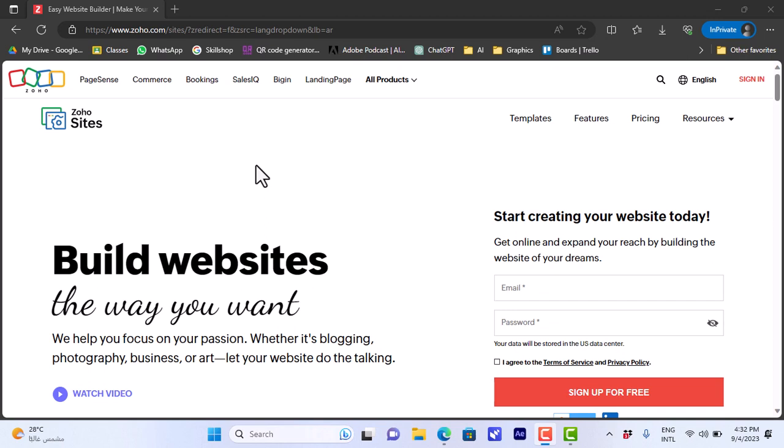Welcome to my channel. In this video I'll show you how to create your website on the Zoho website builder. The Zoho platform allows you to create your own website with ease, as it has many easy-to-use and powerful tools and templates that'll help you start building your website.